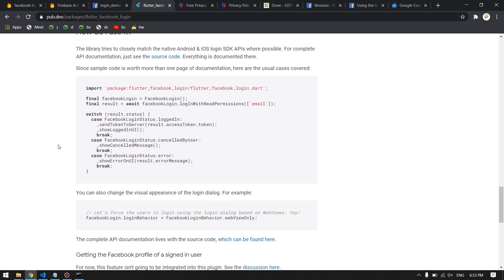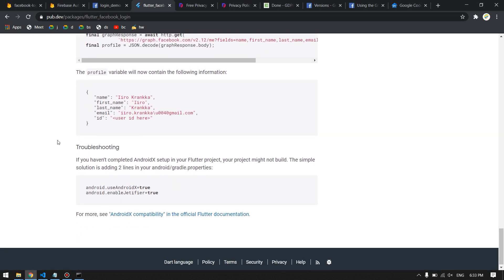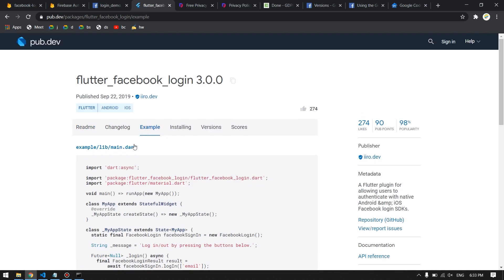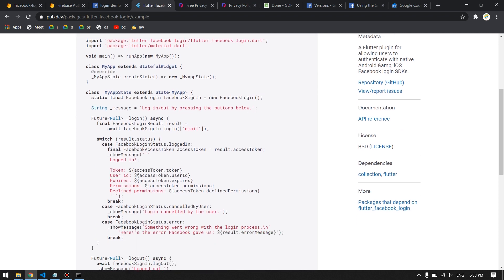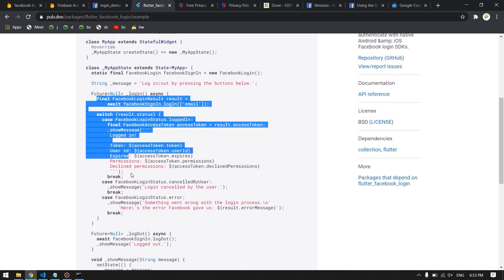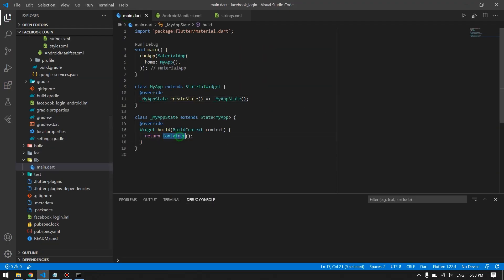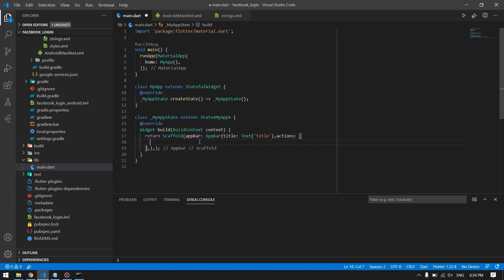Now we are ready to use this in our Flutter application. We will use the flutter_facebook_auth package to provide Facebook login. We already completed the Facebook app configuration steps. Copy the example login function from the package README and go to your Flutter application's main.dart. Create a basic scaffold with an AppBar and a login button.